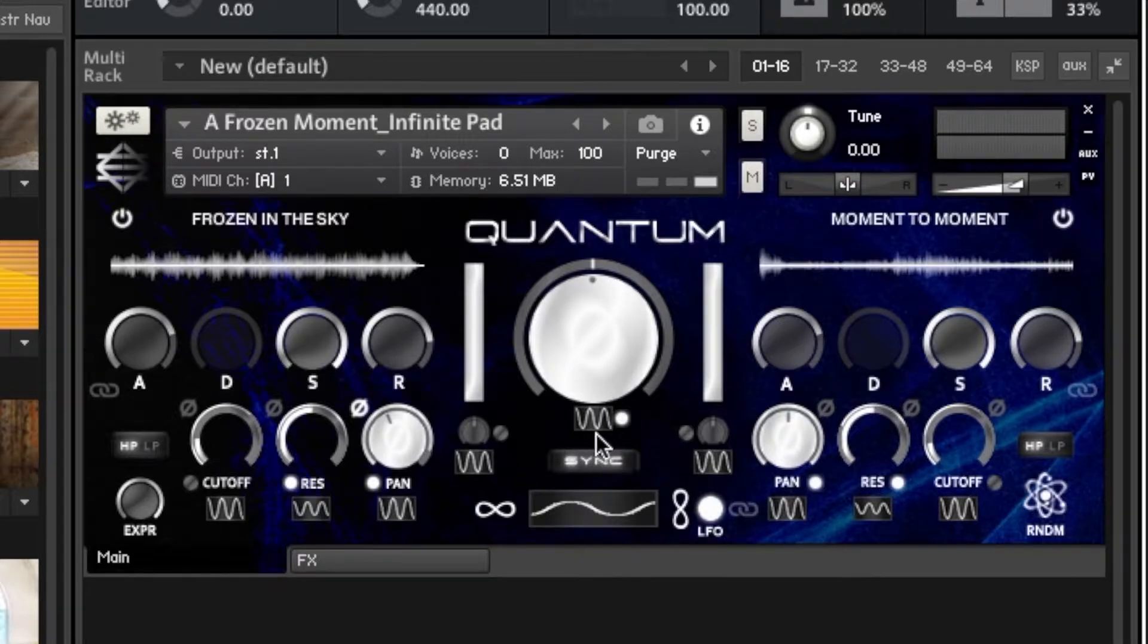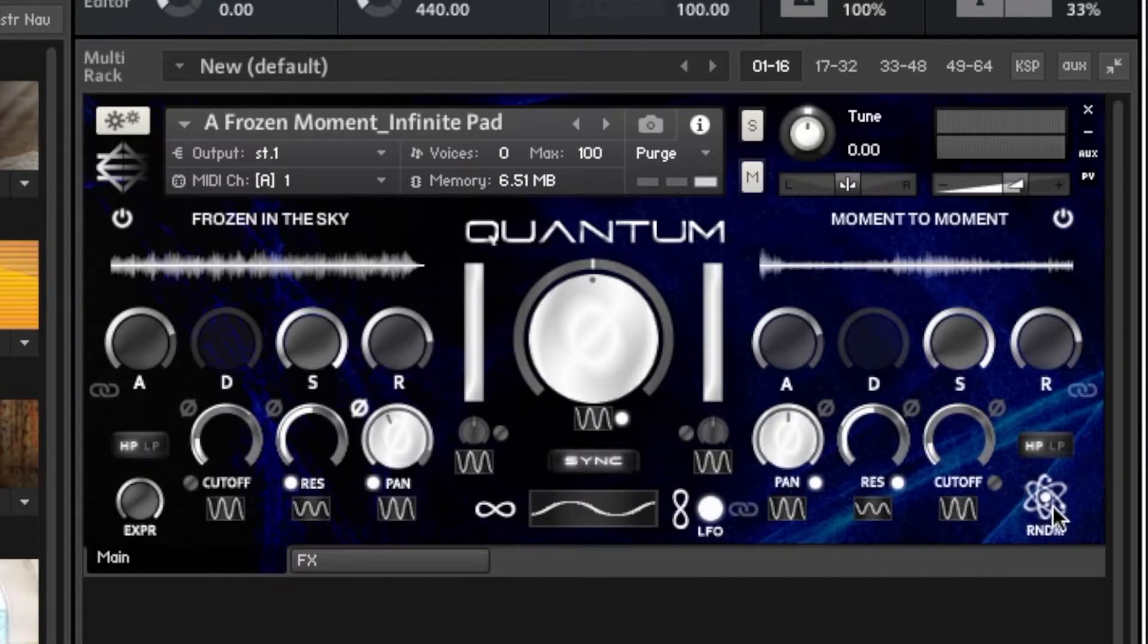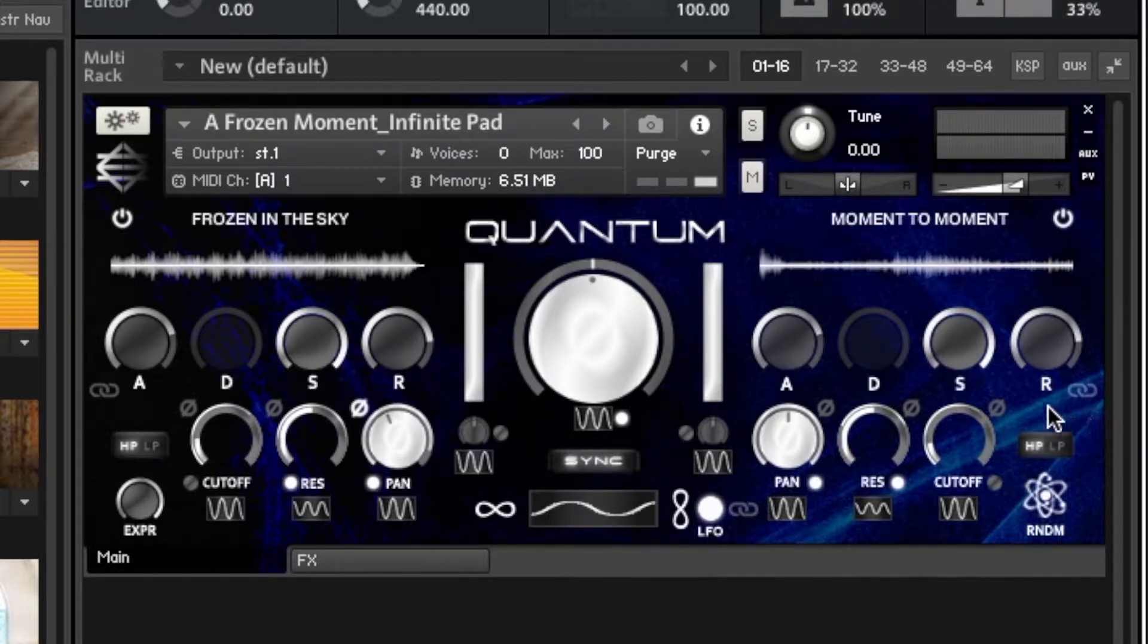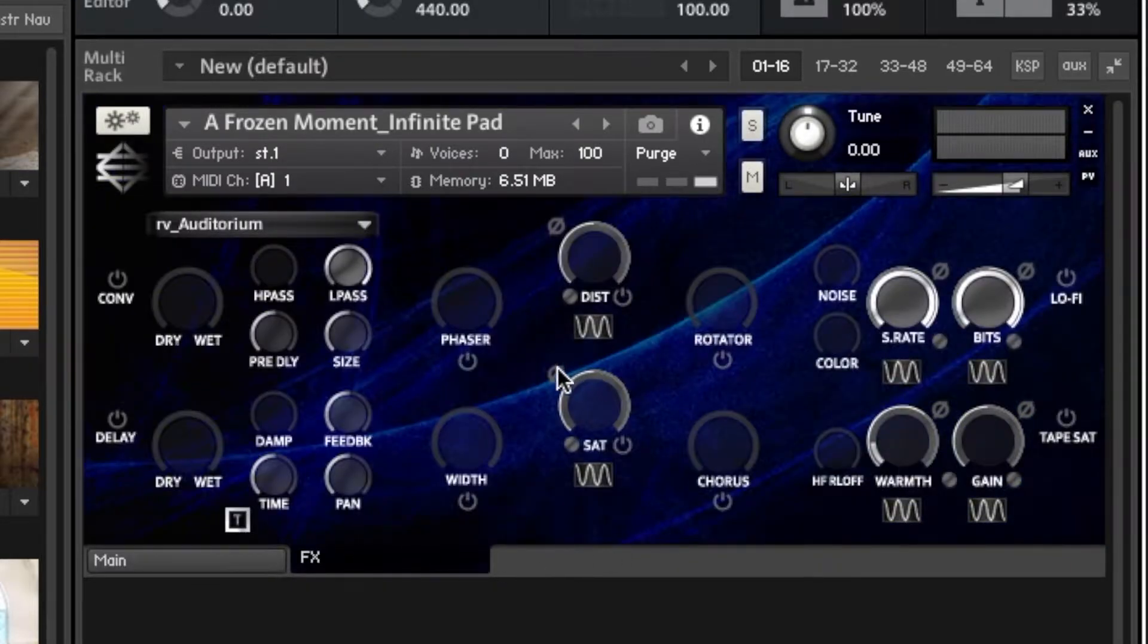You can tempo sync the LFO effect to the tempo of your song and randomize. You can randomize everything and make a whole new pad. And you can high and low pass filter both sides, which is really cool.